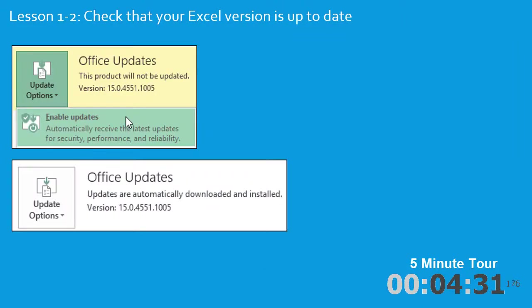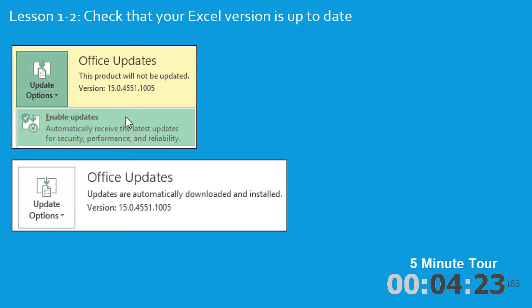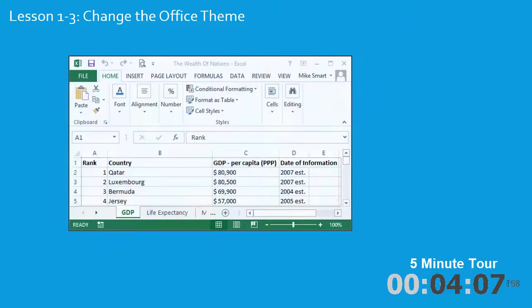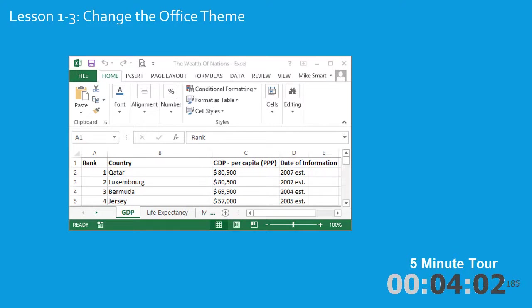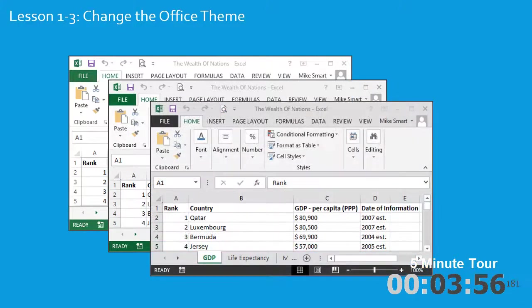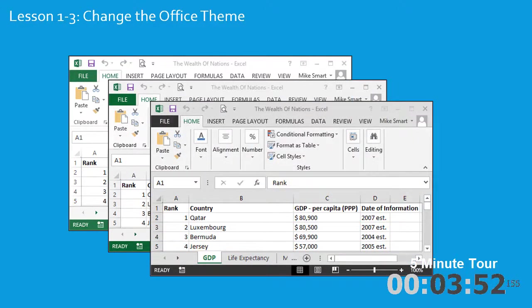In the second lesson, I'll teach you about Office Updates and why it's important that your version of Excel is up-to-date. If you've got a buggy, out-of-date version of Excel, you'll find many of the lessons presented in this course won't work properly. In the third lesson, you'll learn how to change the Office Theme. This is a brand new feature for Excel 2013. Many users find the standard white theme is difficult to work with and gives them eye strain. I'll show you how you can change this to the light grey theme or the dark grey theme, which you'll find a lot easier on your eyes.